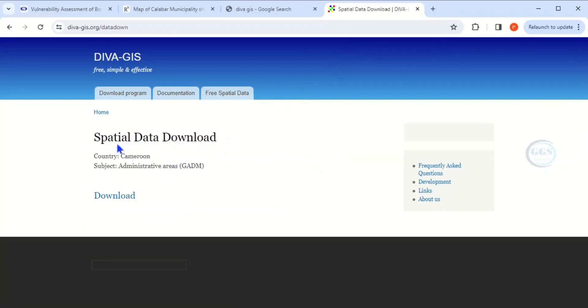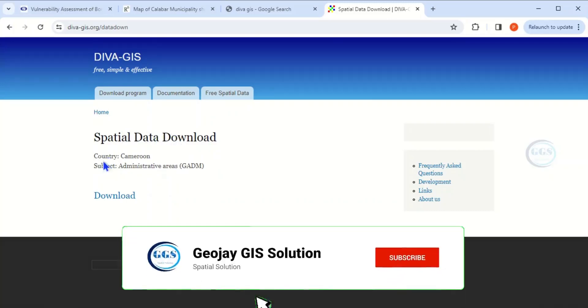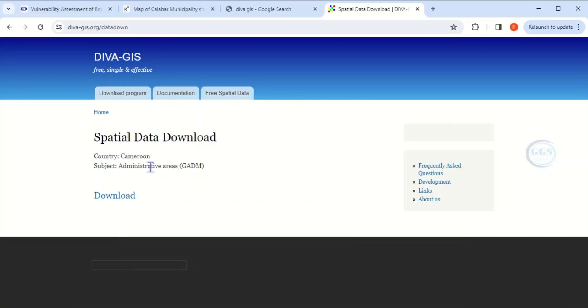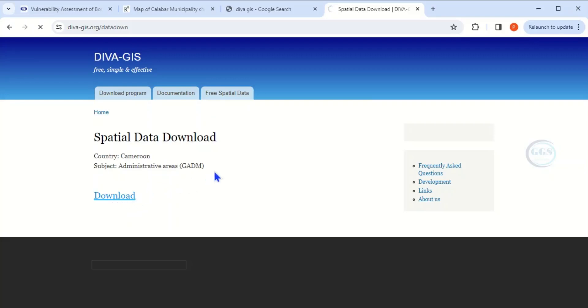It's loaded. You can see 'Spatial data download' - the country selected is Cameroon and the subject is administrative area. Click on this icon or link which says 'Download.'